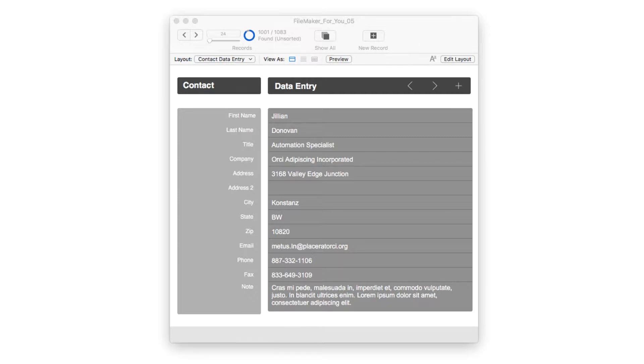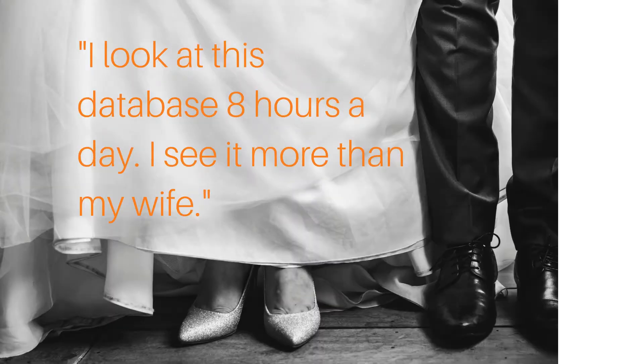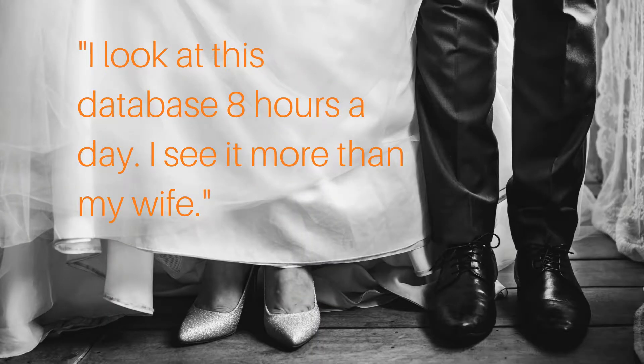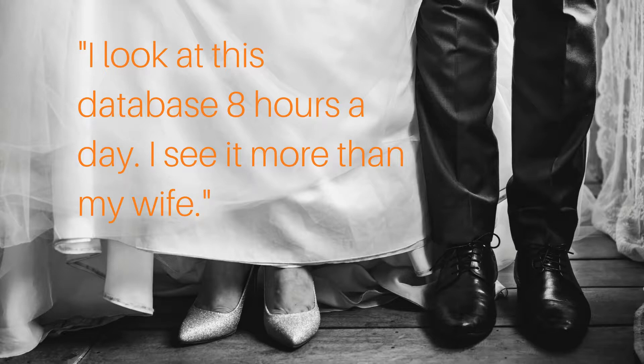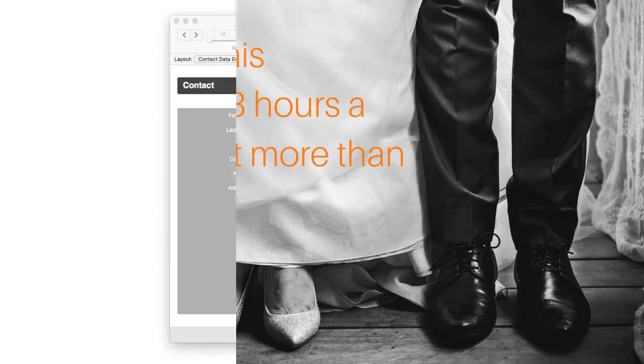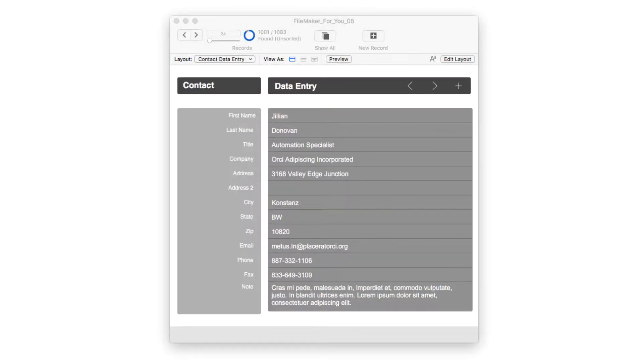I know it's easy to say I don't care about how the layout looks, but as one client famously said to me, I look at this database for eight hours a day, I see it more than I see my wife. Point taken. Looks matter. So let's get started learning how to add a background image to a layout in FileMaker.